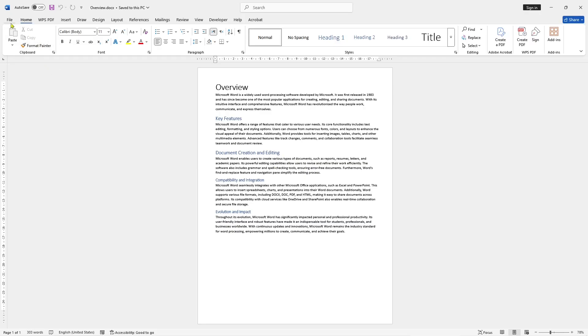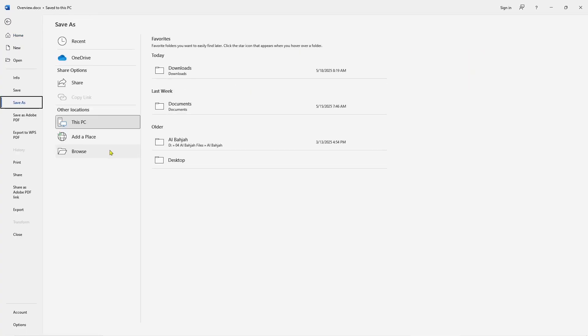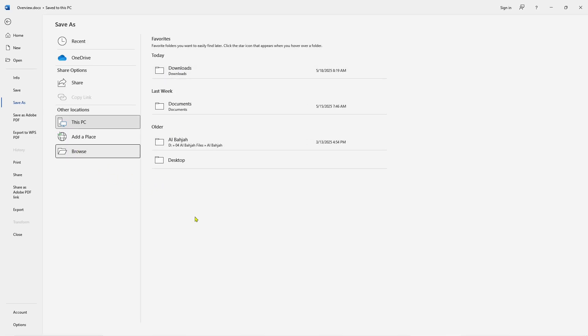We can use the Save As tool. You can click or you can choose your location. I will use This PC. You can choose the folder, or you can click on Browse, or you can browse into your desktop.